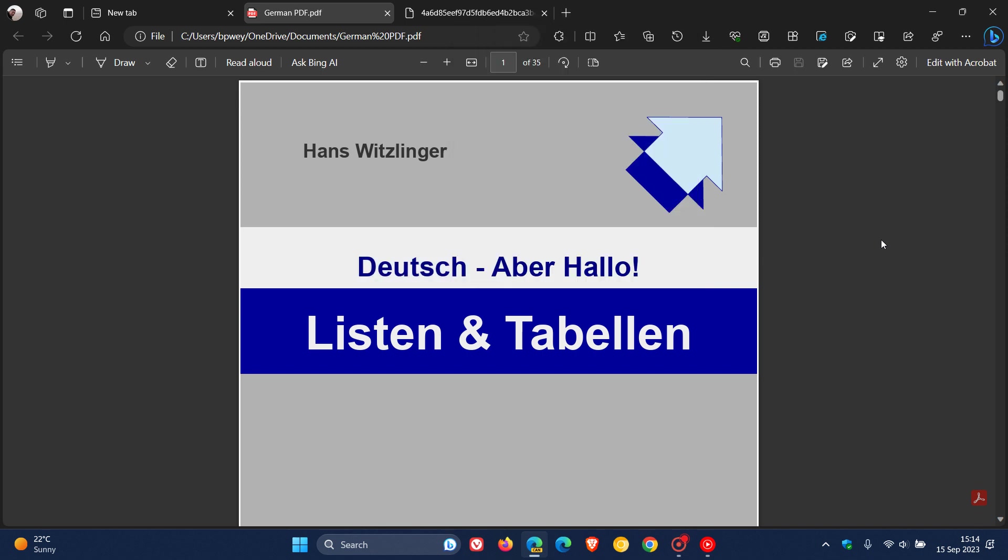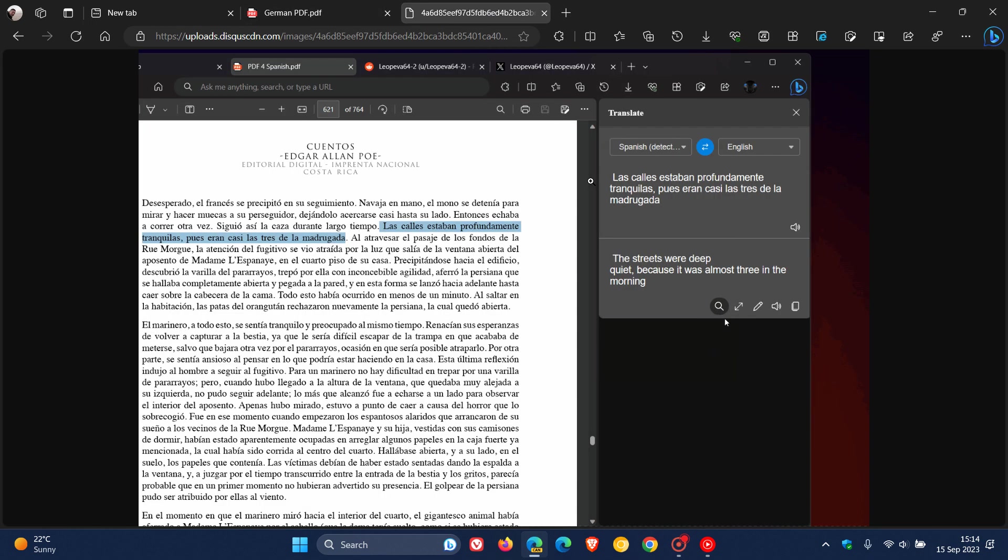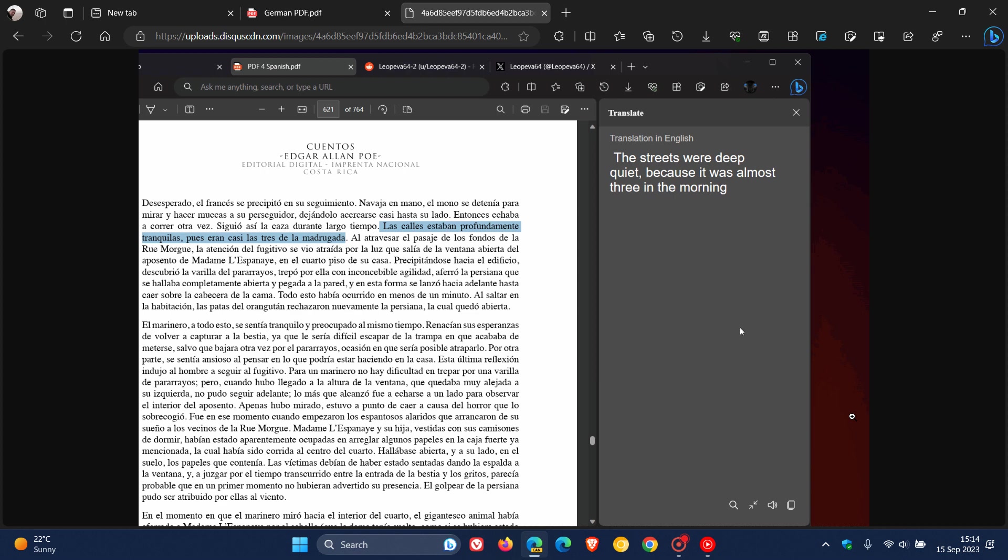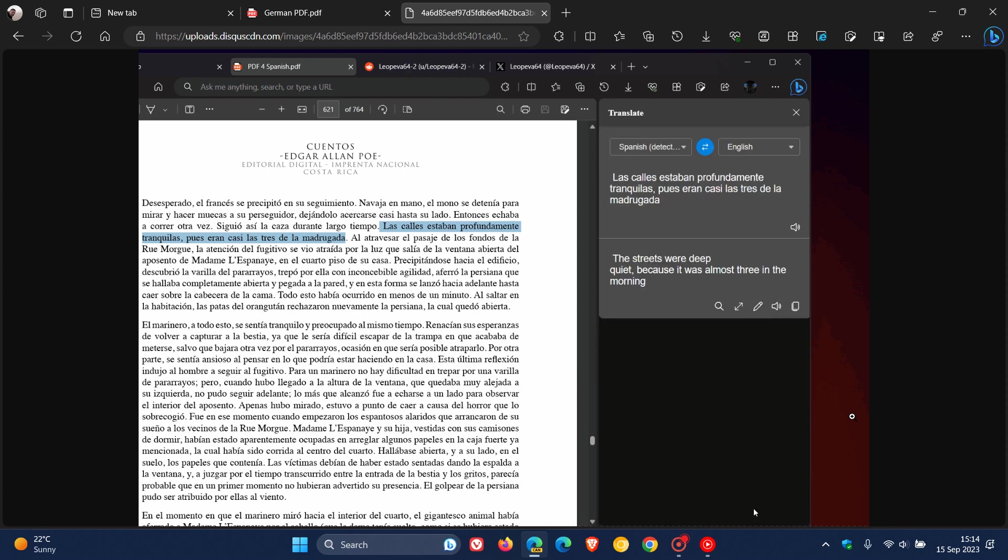But nonetheless, just to let you know that now, as mentioned in Edge Canary, if we head over to a screenshot provided by Leo over on X, the new PDF translation pane is now working in Edge 119.